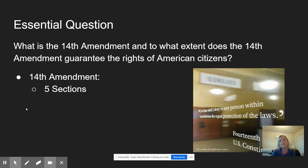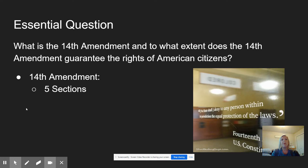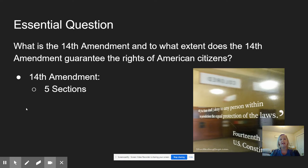Our essential question that we're going to kick off all of this learning with is about the 14th Amendment. What is the 14th Amendment, and to what extent does the 14th Amendment guarantee the rights of American citizens? As we think about the 14th Amendment, I want to backpedal a little bit and recognize that when the Constitution was originally written in 1787, it was a document that examined the structure or framework of American government. After its ratification, there have only been a total of 27 amendments added to that document — 27 formalized changes in the structure of our government.